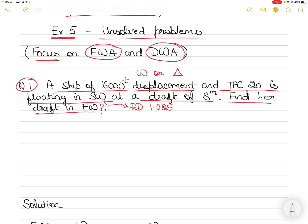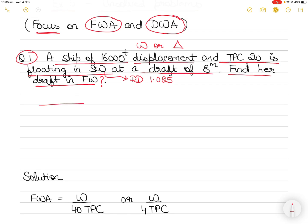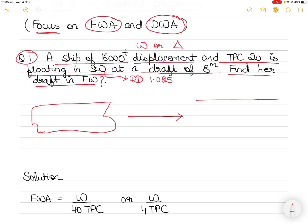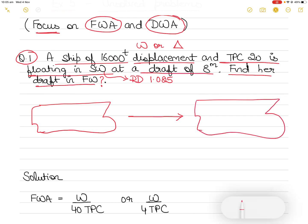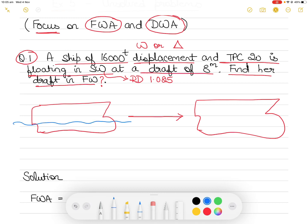The vessel is floating at a draft of eight meters and you have to find her draft in fresh water. With ship stability questions, you try to make a drawing so that you understand conceptually what is happening. The vessel is going from sea water to fresh water. Currently the vessel is floating in sea water at a relative density of 1.025 tons per metric cube, and the mean draft is eight meters.